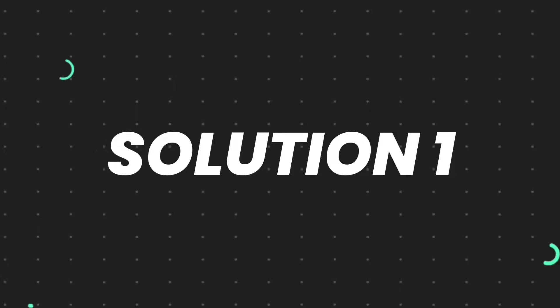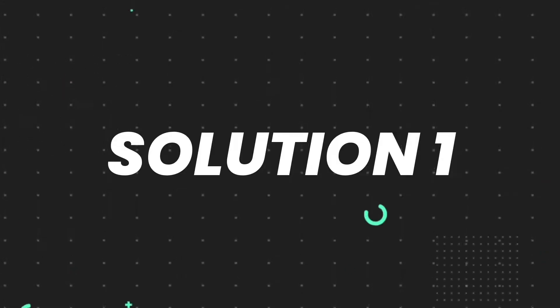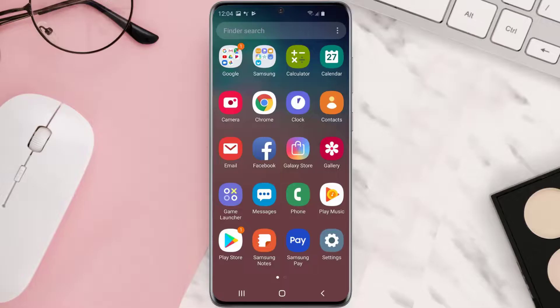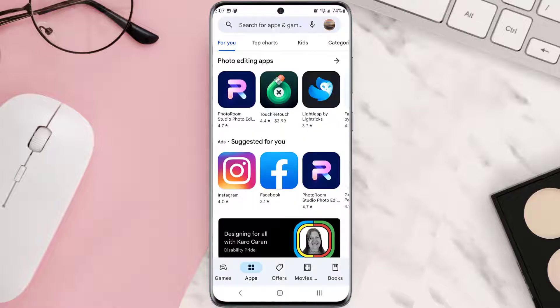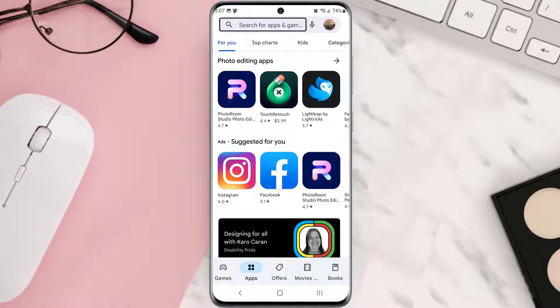So first of all, you need to make sure you're running the latest version of the app. Open up Play Store app on your device and then tap on the search icon at the top of the screen.